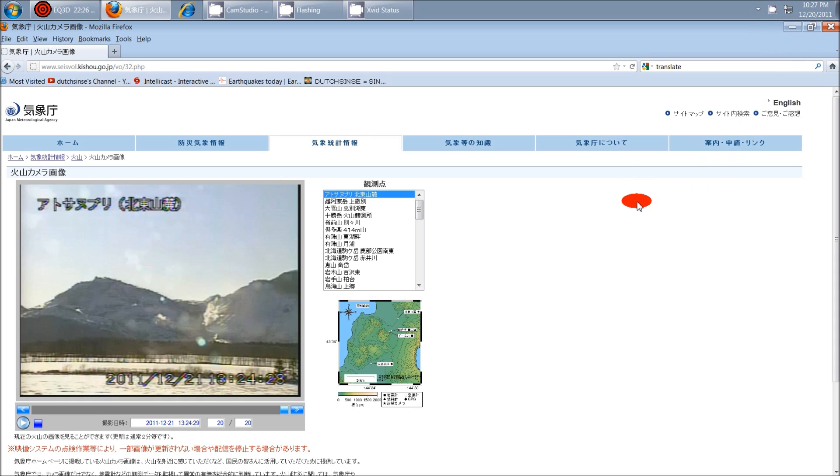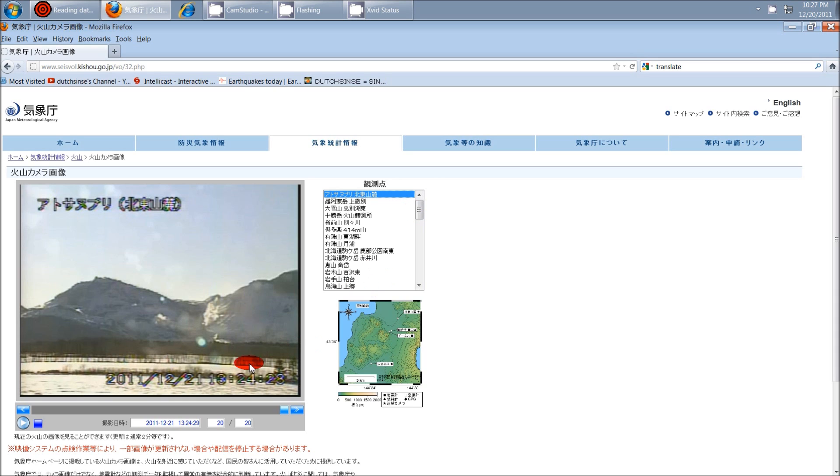One of my viewers just contacted me and told me to check the volcanic webcams in Japan. Several of the Japanese volcanoes are kicking off steam today, December 21st, 2011, over in Japan already.